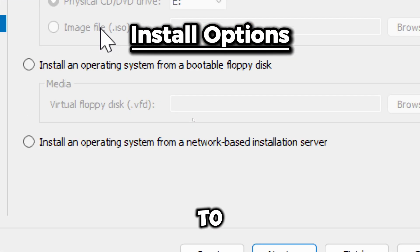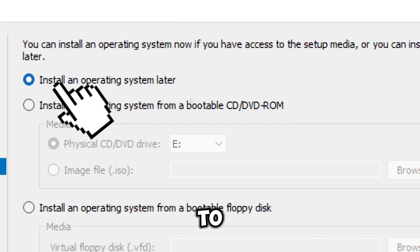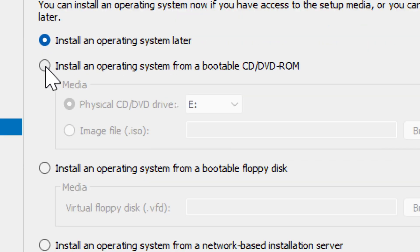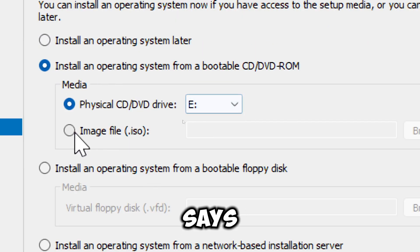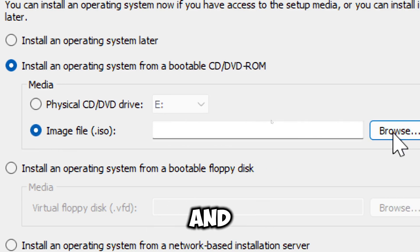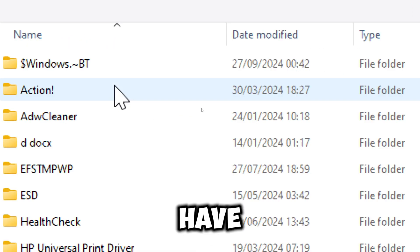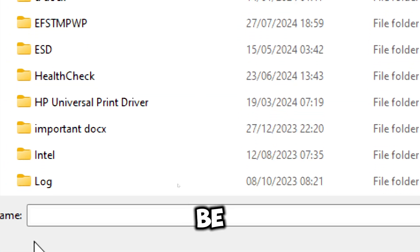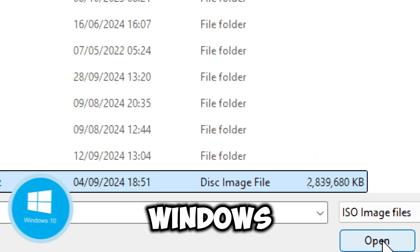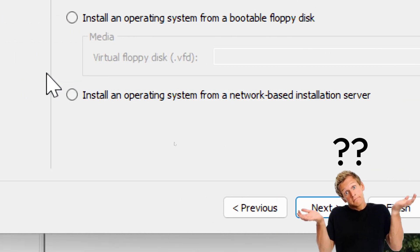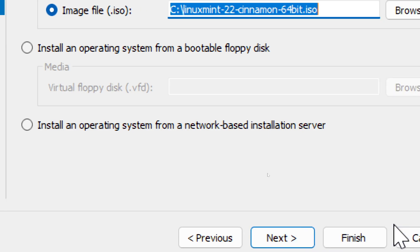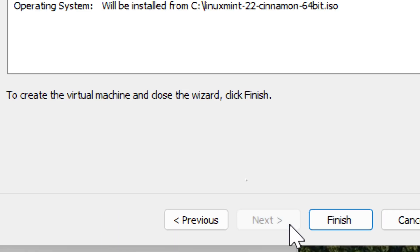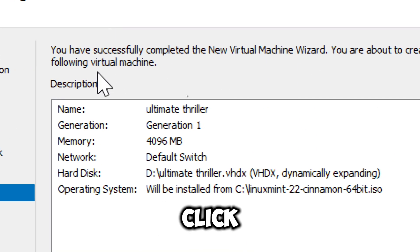Select how you want to install the operating system. You could choose to do that later or from an ISO file since nobody uses DVDs anymore. Click Browse and select an ISO file if you have any. It could be any version of Linux, Windows, iOS, or a lesser-known OS. Click Next when done. Review your settings and click Finish.